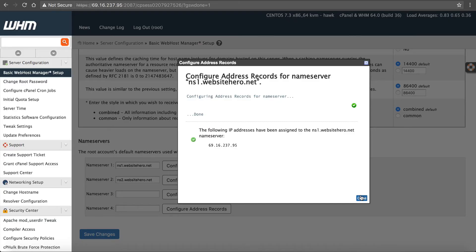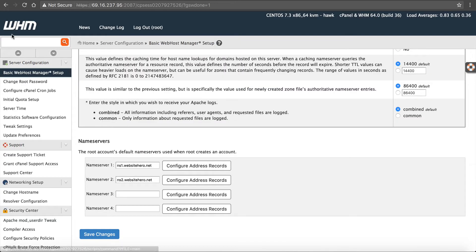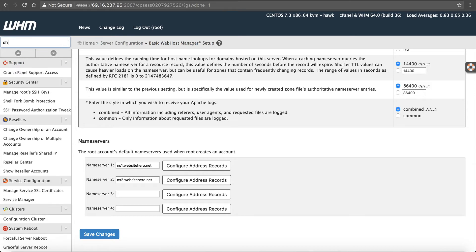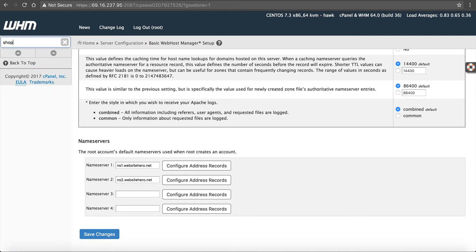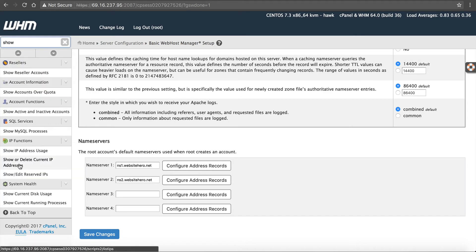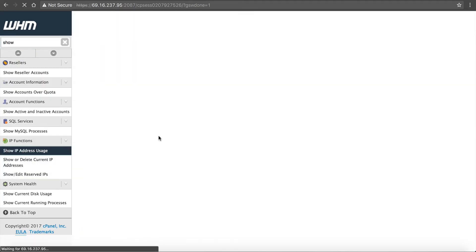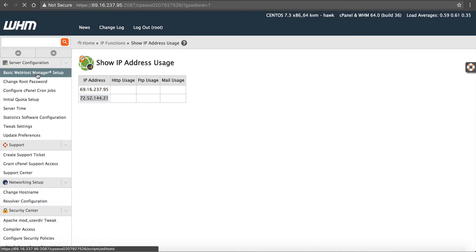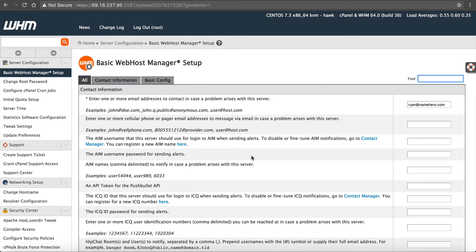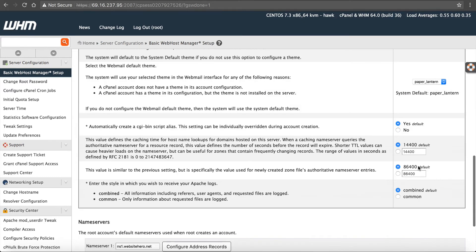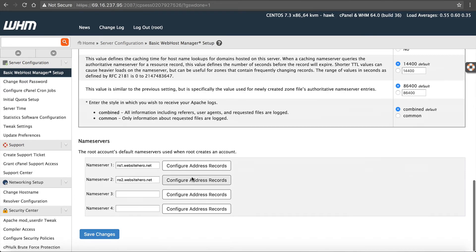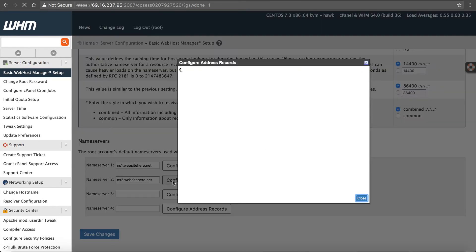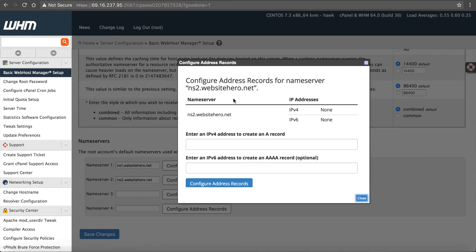Okay, now we have to do the second one. So what I do is I type in show IP so I can see what other IP I have. You can see here's my other IP address. I'm going to copy it. I'm going to go back up here to basic web host manager setup. Go down here to configure address records by ns2. I'm going to enter that in under IP4. Click configure.